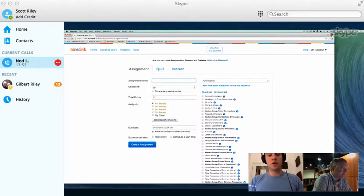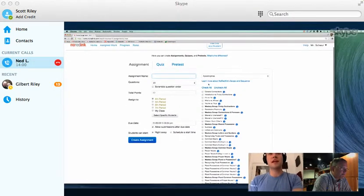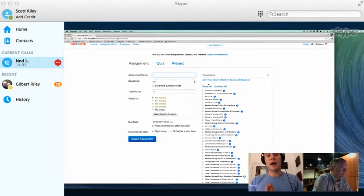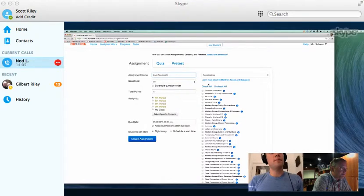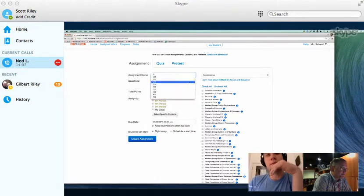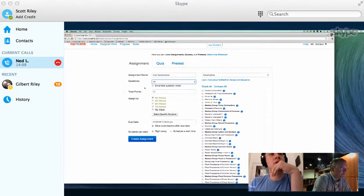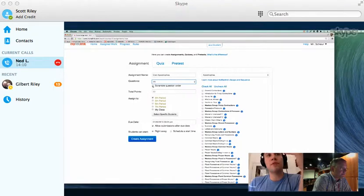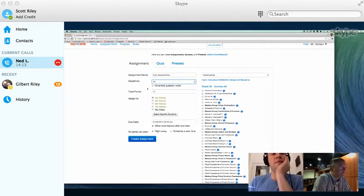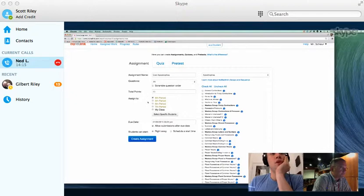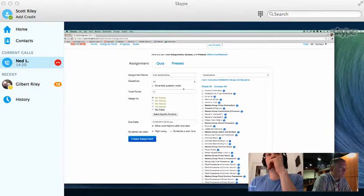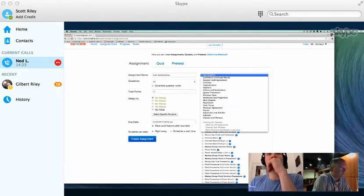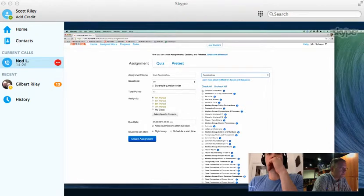So let's say we decide we want to create an apostrophes assignment. Let me call it cool apostrophes. You can always choose the number of questions. You can scramble if you want to make sure that no students are receiving the same question at the same time. You can copy it to multiple class periods if you'd like to. You'll also notice that, as opposed to pre-test, where you're just asked to select a category,